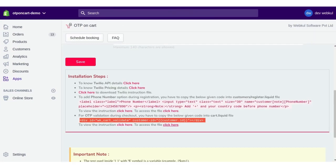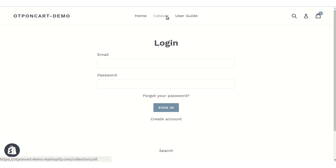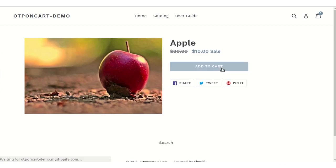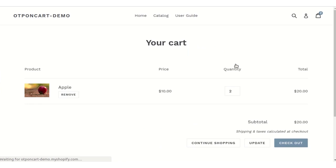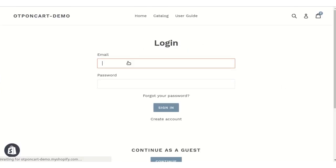Now let's see how this functionality works for your customers. Here is your storefront — we have not logged into a customer account yet, and guest checkout is disabled from the backend. Let's go to the catalog and click on the 'Add to Cart' button.